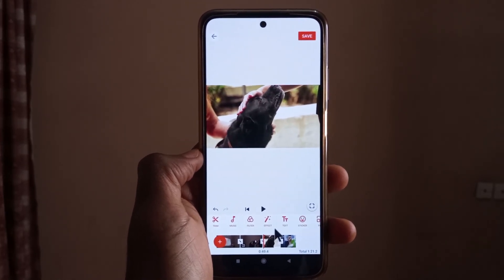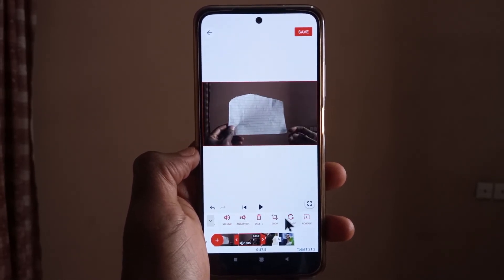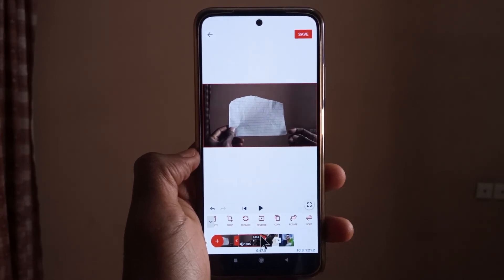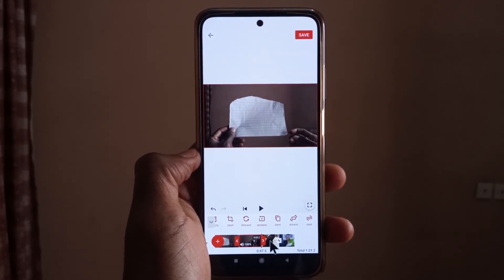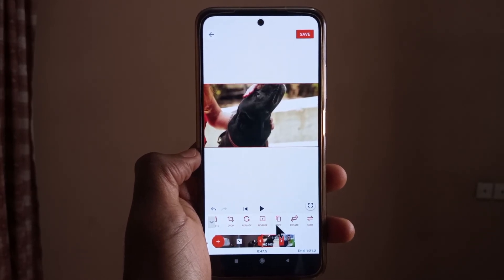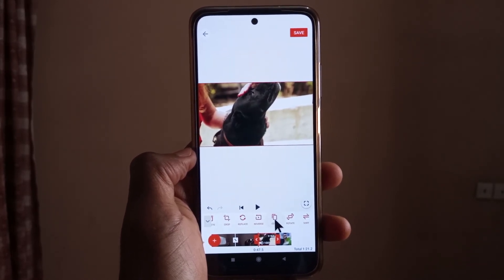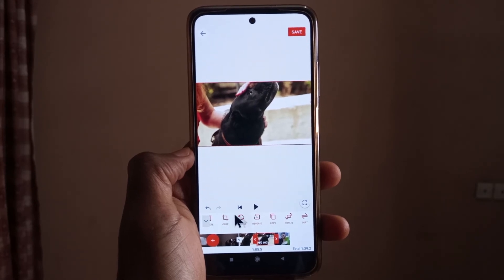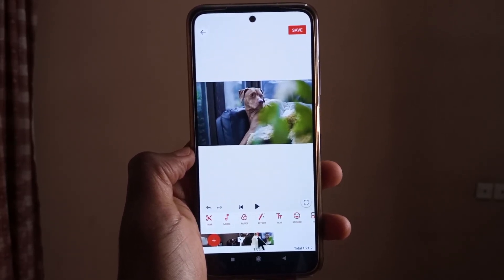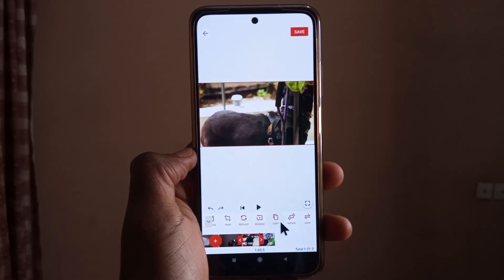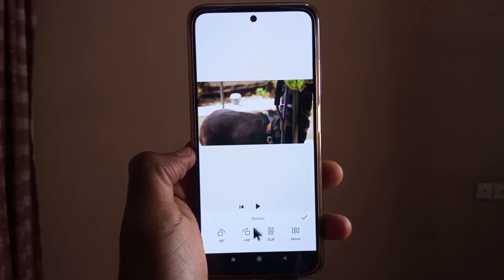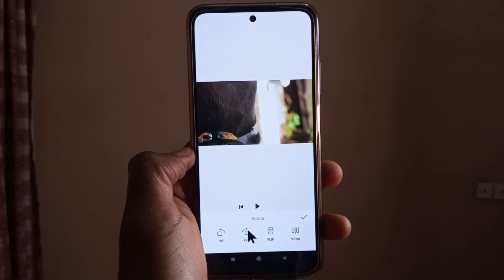Copy just duplicates the video you have selected — I can tap on it and then tap copy to duplicate it, then undo because I don't need it. Finally we have rotate, which is the same thing we saw earlier but this time it's only affecting one video.